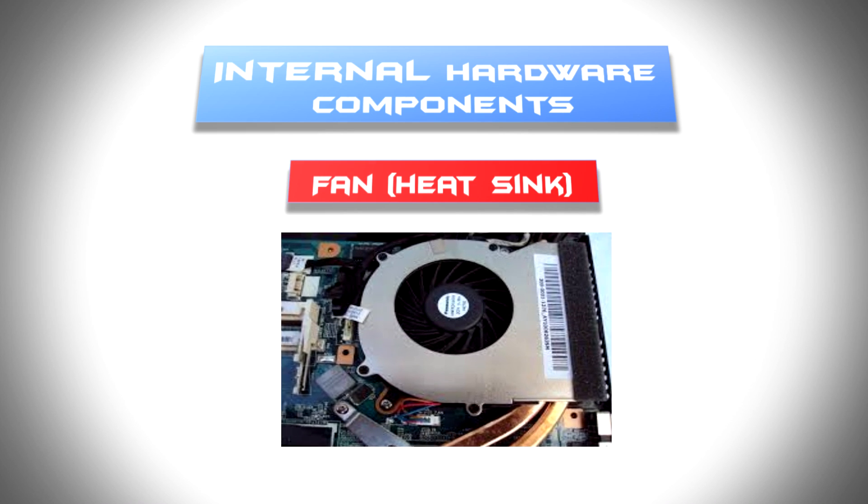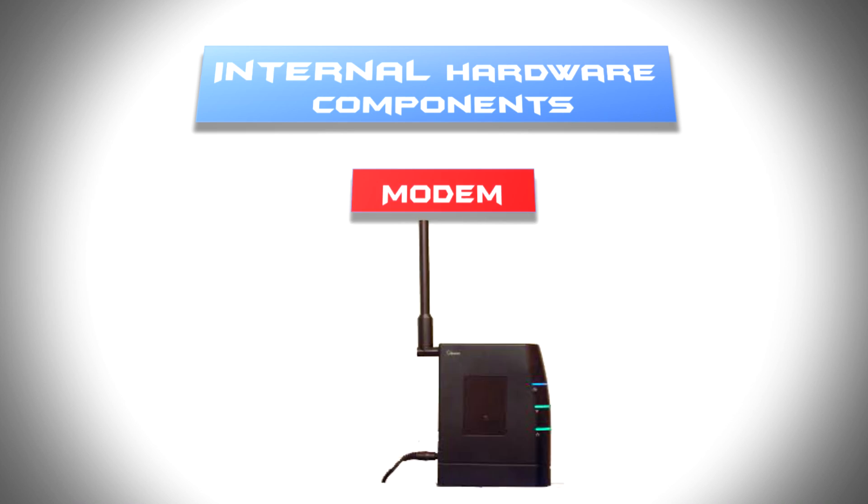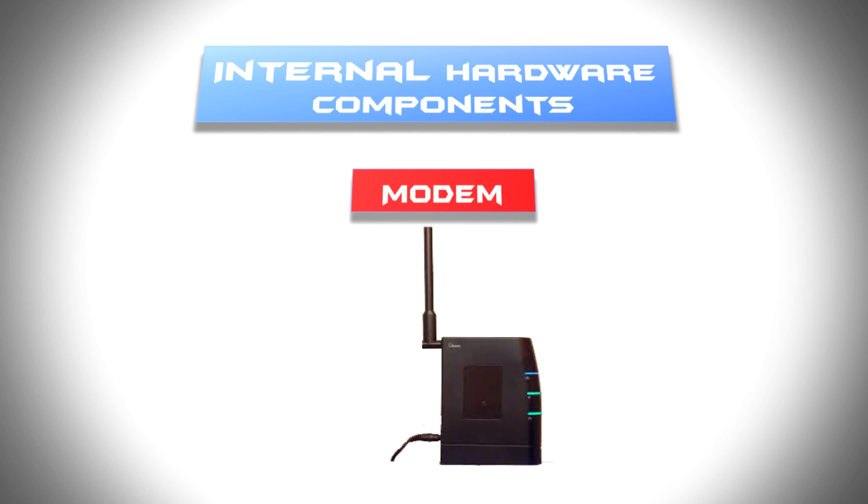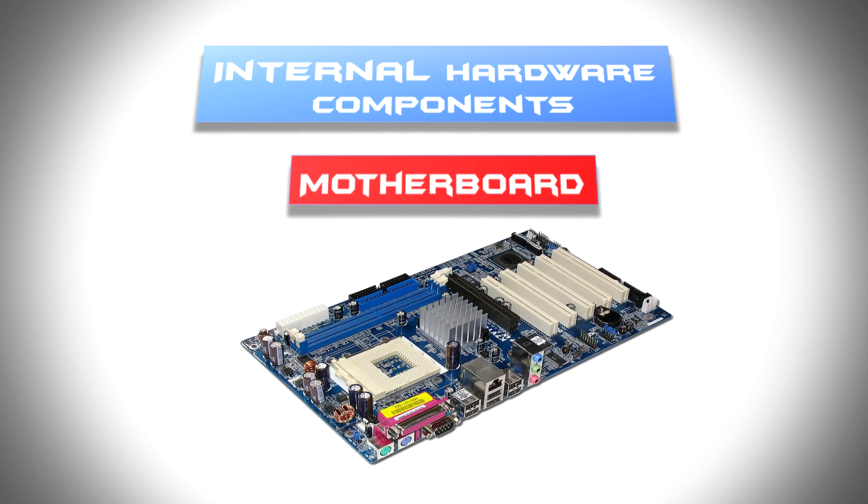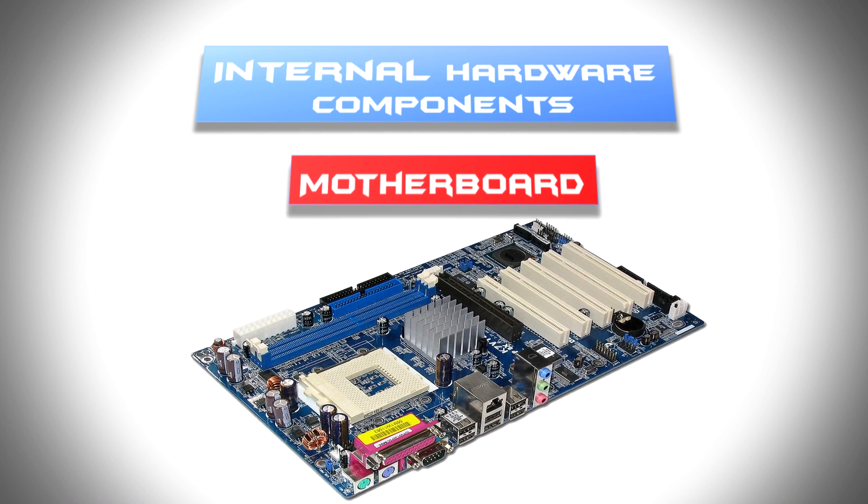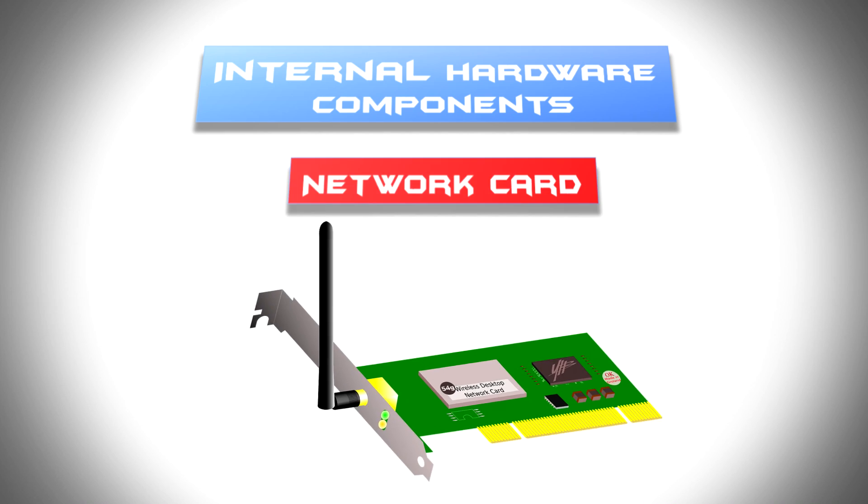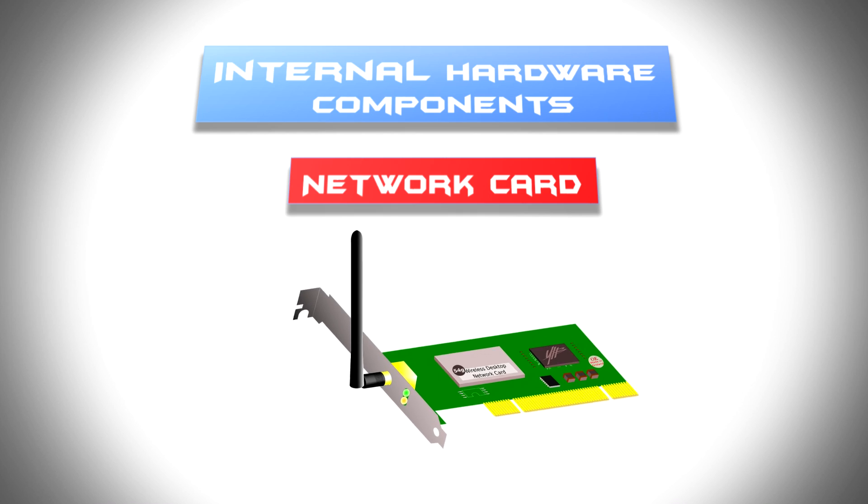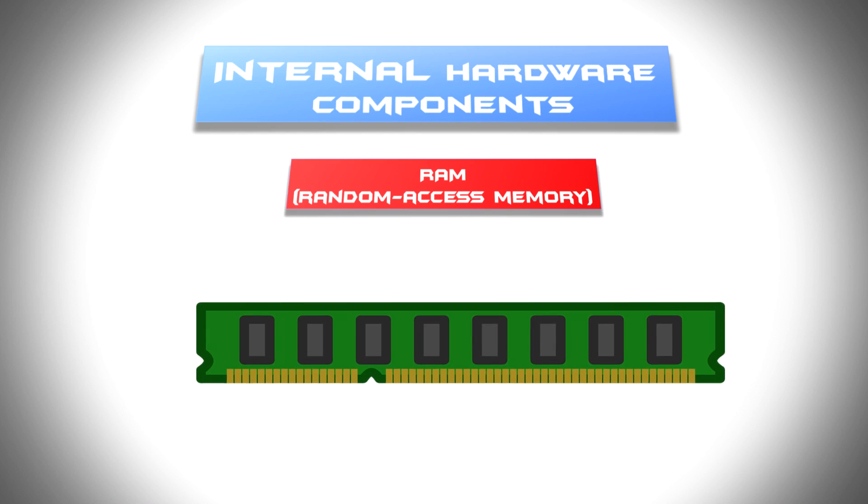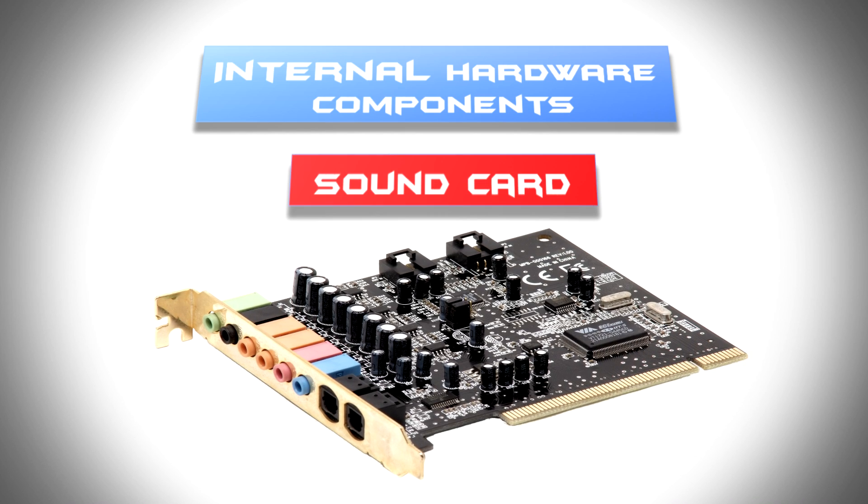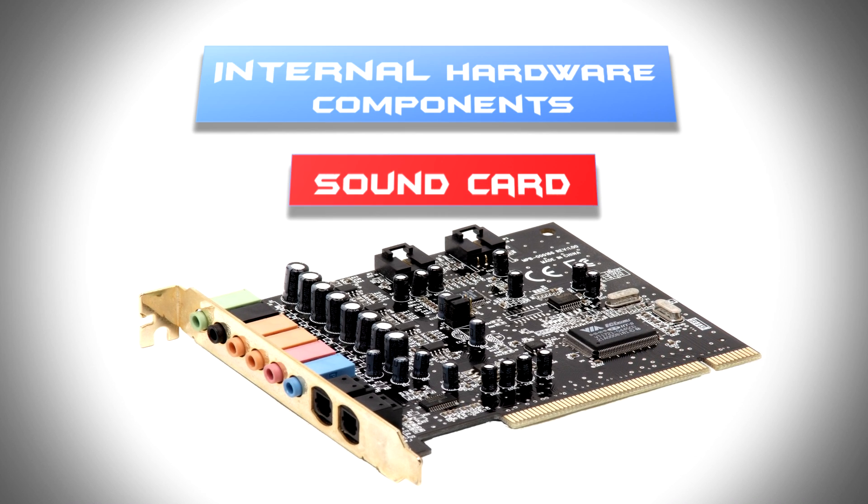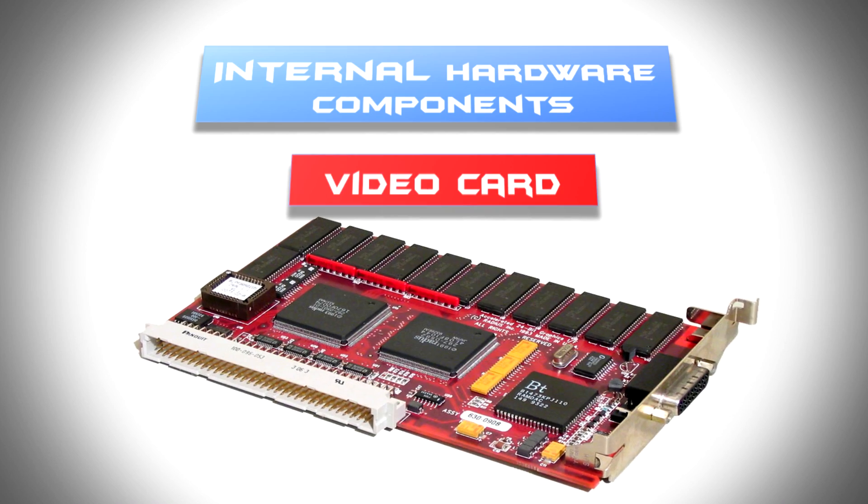heat sink, modem, motherboard, network card, RAM, sound card, and video card.